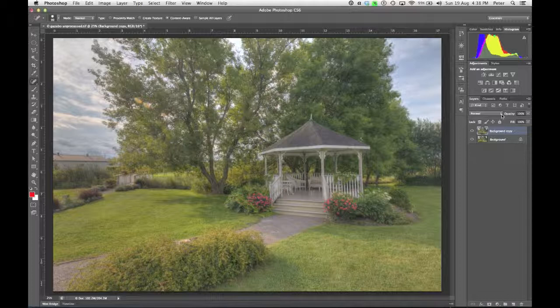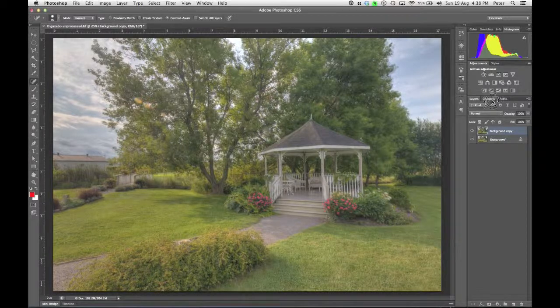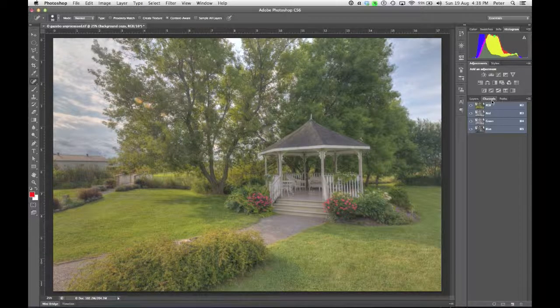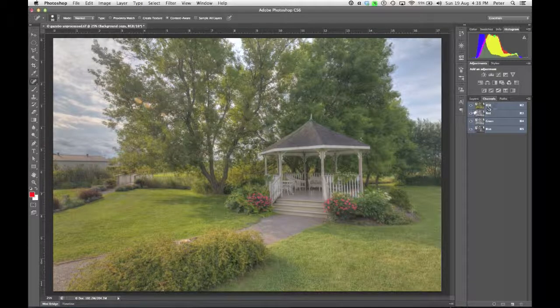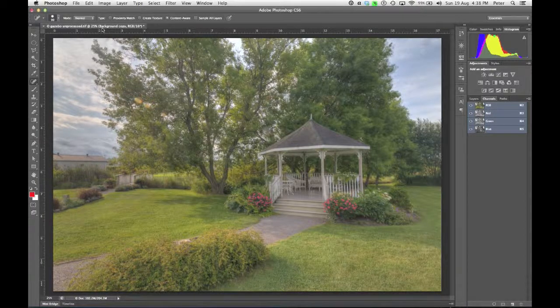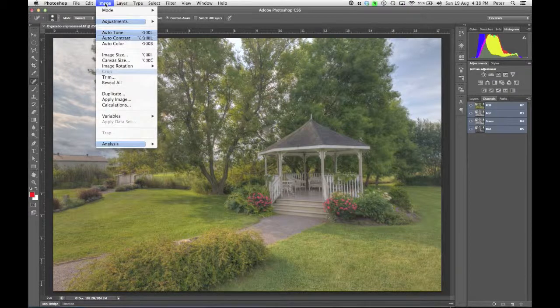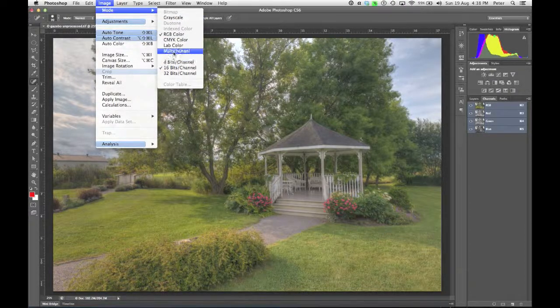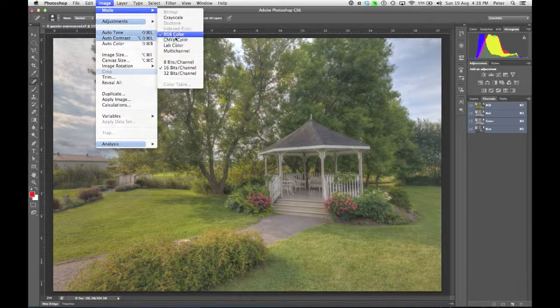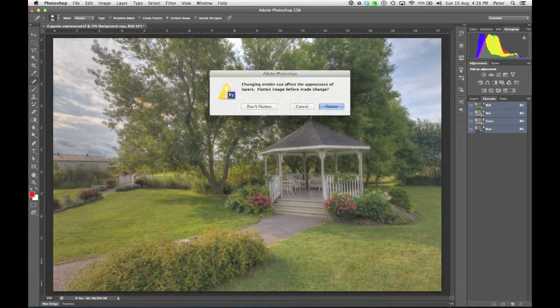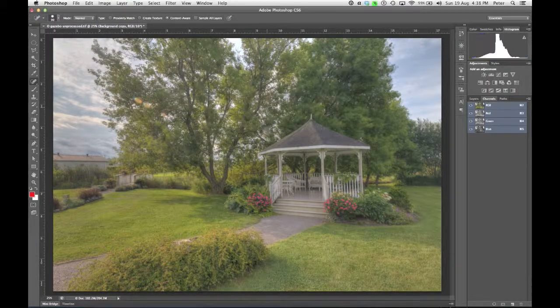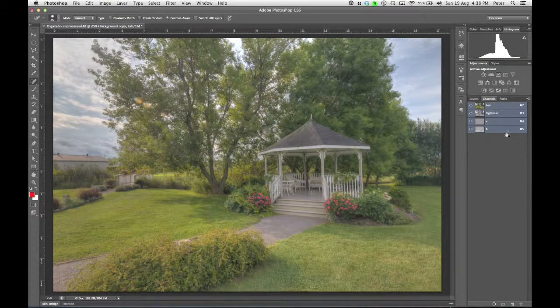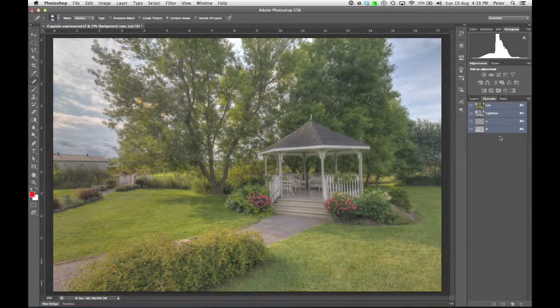I'm not going to change the blend mode in this one. I'm going to go to my Channels panel first, and you'll notice that I'm in RGB. That's what this means. I need to change my mode, so I'm going to go to Image Mode and come down to Lab Color. It's going to ask me if I want to flatten. I don't really want to flatten. I could have duplicated this after the mode change. That would work, too.